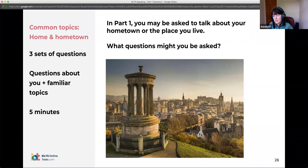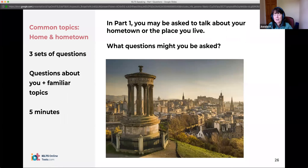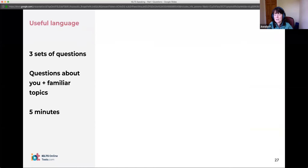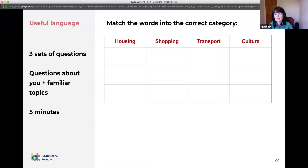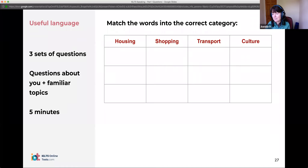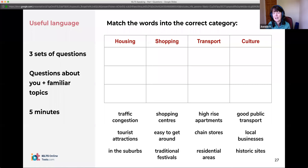They'll probably start with 'Where do you live?' or 'Tell me something about your hometown.' 'What's your hometown famous for?' There could also be questions about accommodation: 'Do you live in a house or a flat?' Likes and dislikes, talking about your neighborhood, good places to visit, famous landmarks. So let's look at some of the things you might talk about — like what do you like or dislike about your city? Housing, shopping, transport, and culture are four quite common areas.